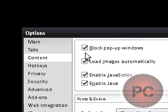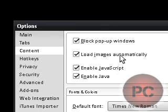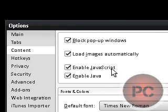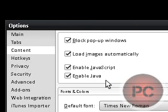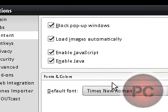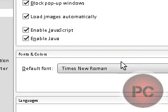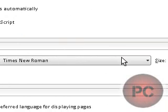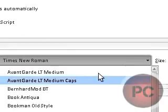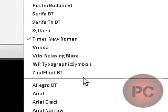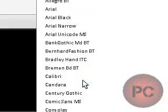Content. Block pop-ups, load images automatically, enable JavaScript, enable Java, and default font. I'm probably going to change that to my Calibri font, which should be down there. Okay, there it is.